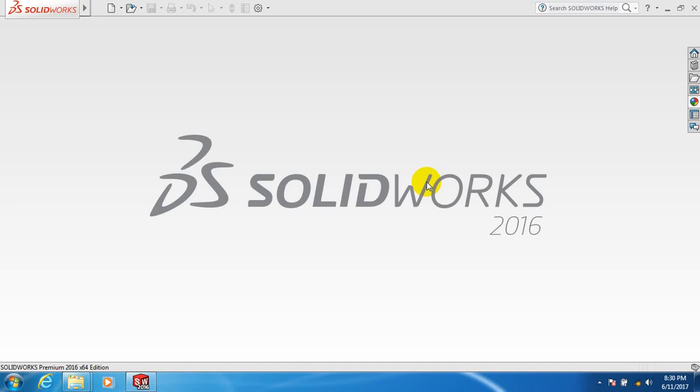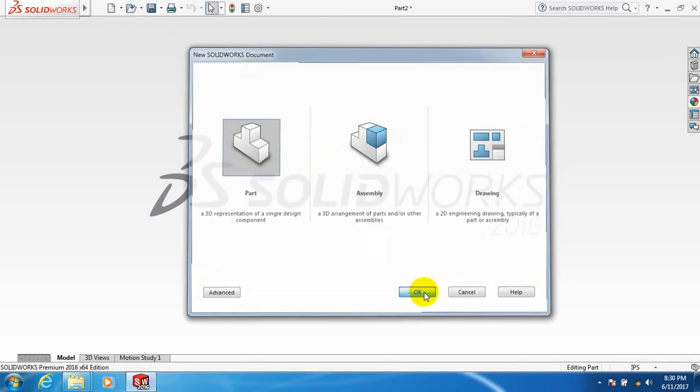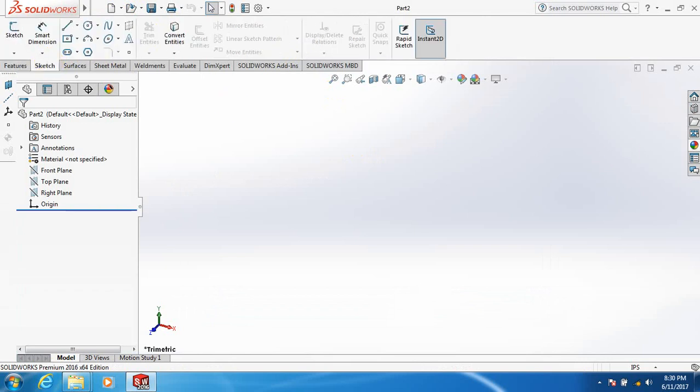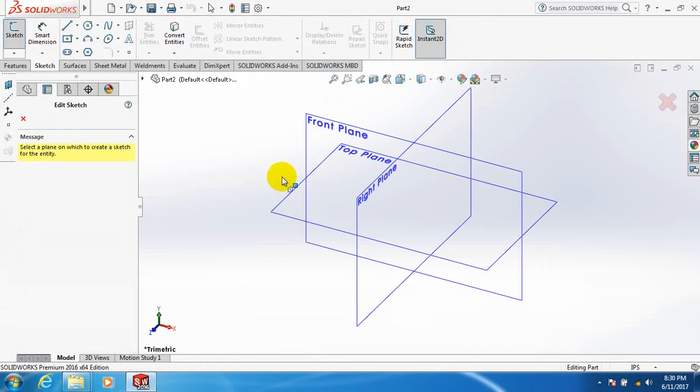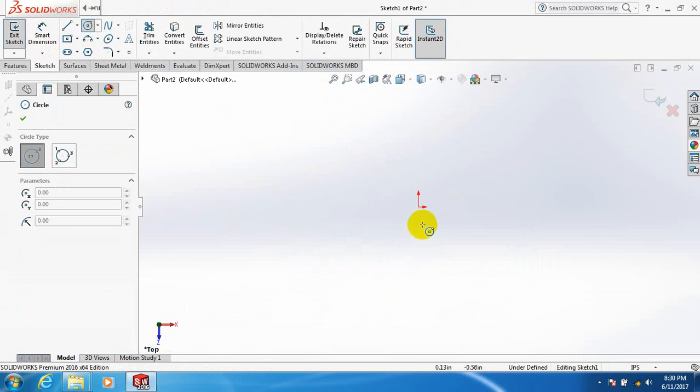Let's draw thread inside of a pipe. Click here, take Part, Sketch, select top plane, and take a circle.